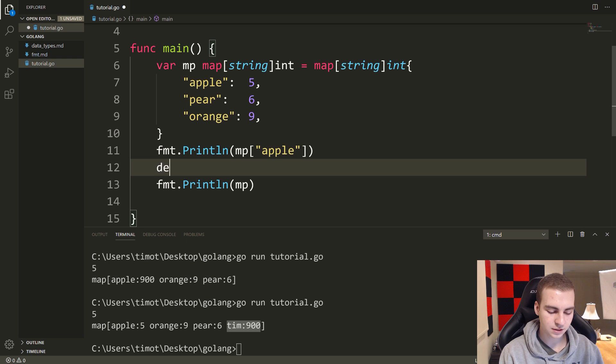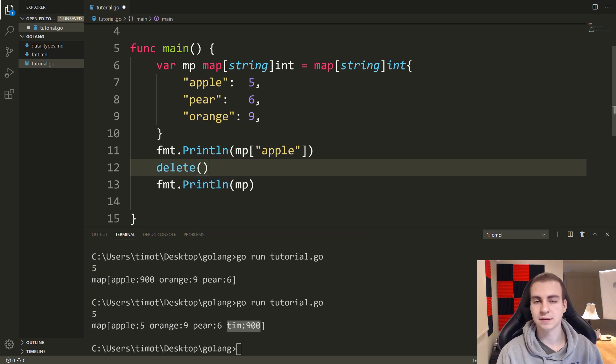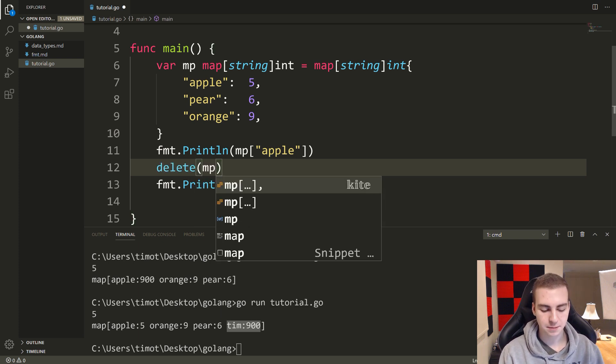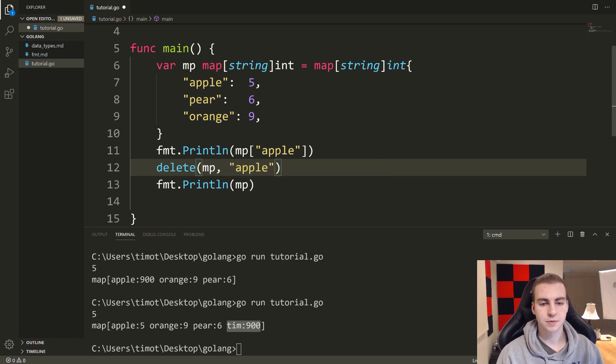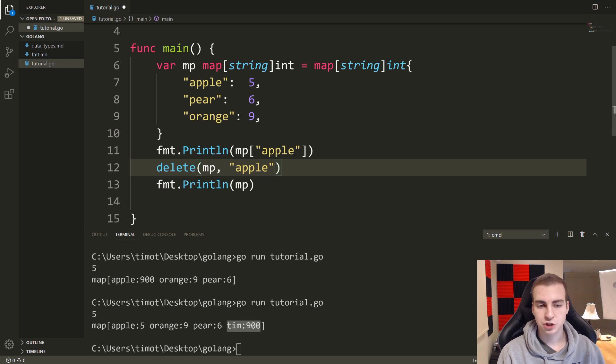Now let's see how we can delete them. So to delete a value is pretty easy. You write the delete function, you write the name of the map, and then you follow that by the key that you want to delete. So I'm going to put apple inside of here.